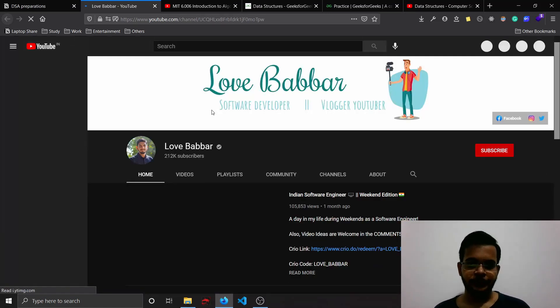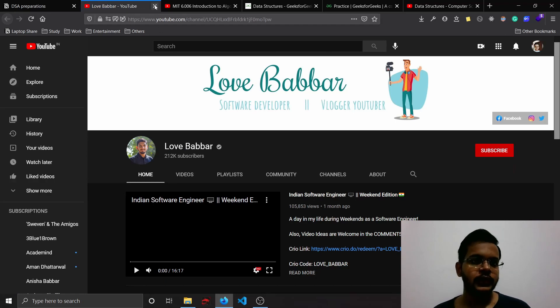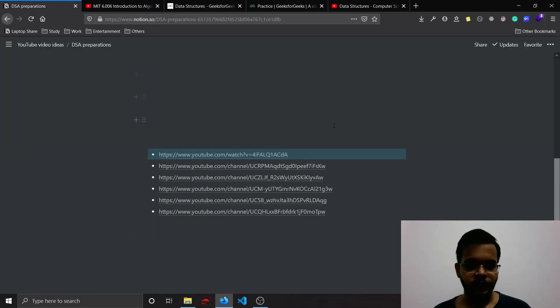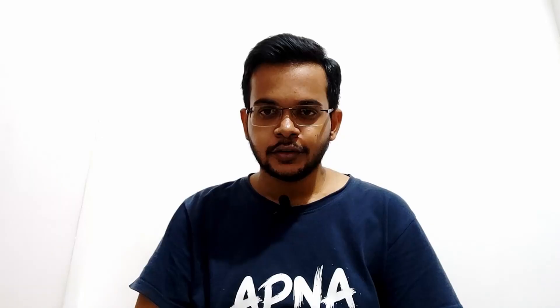The last one is again the same guy, Love Babbar. He also helps you prepare for product-based companies. These were all my recommendations. I will link them all in the description. So those are the resources and also my method of preparing for data structures and algorithm rounds at different product-based companies. Apart from this, what you can do is you can appear for competitive programming at different platforms such as CodeChef, CodeForces, LeetCode, and you can increase your problem-solving skills. That's all about this video. I hope you found it helpful and I'll see you in the next one.